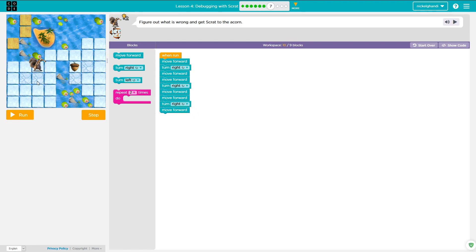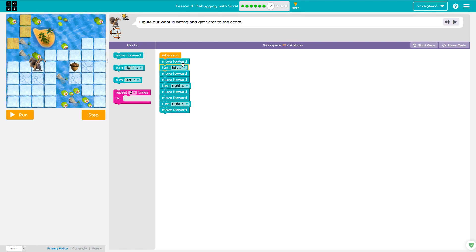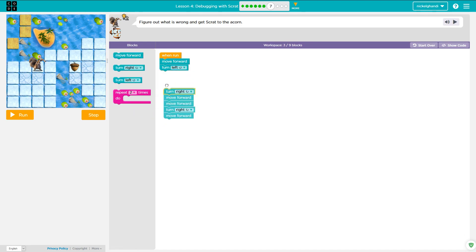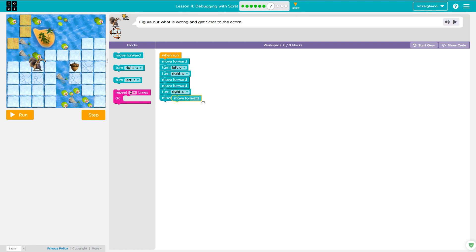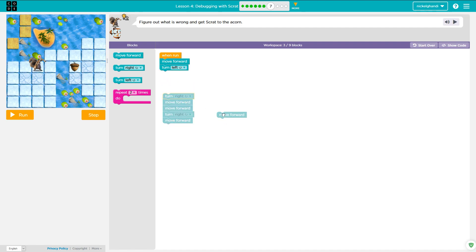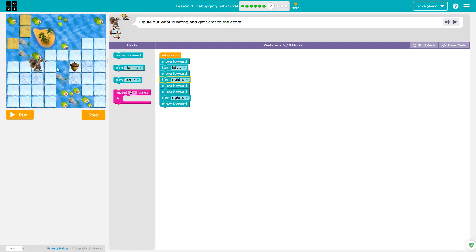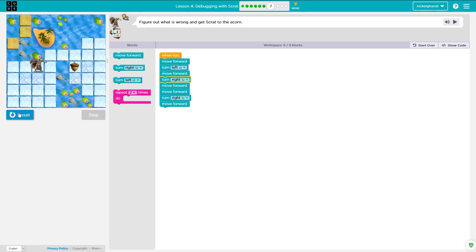Okay, so here we need Scrat to move forward, turn left, move forward, turn right, move forward, move forward, turn right, move forward. So we have move forward, turn left, and then he needs to move forward only one time, turn right. Oops, I removed that turn, here we go. Okay, so he's got to move forward, turn left, move forward, turn right, move forward, move forward, move forward. I think that's it, I think this will run.